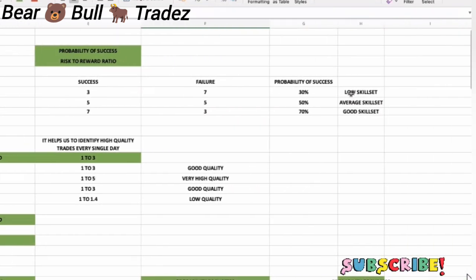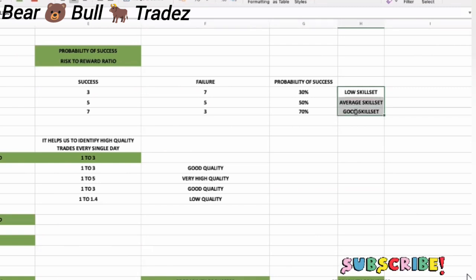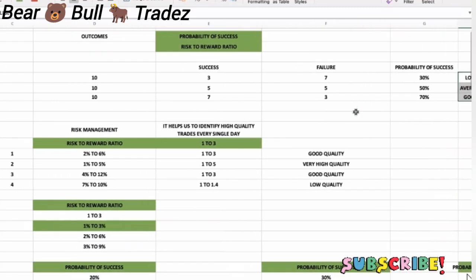Low skill set, average, good and so on. You have to keep on improving. Probability of success is improved. That is the first outcome.